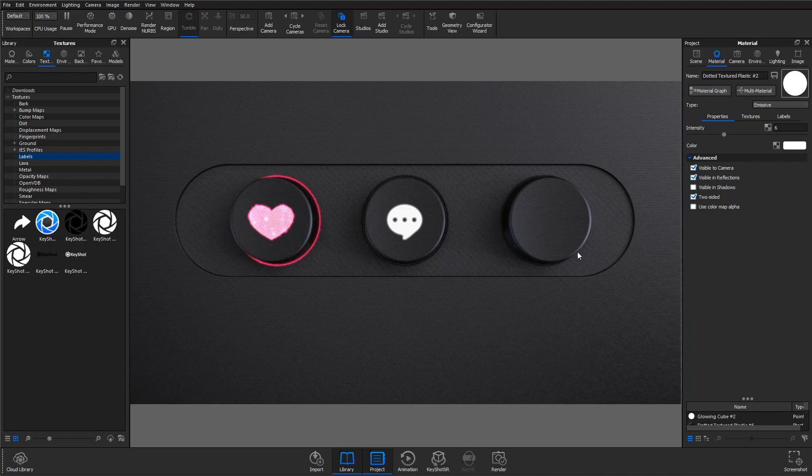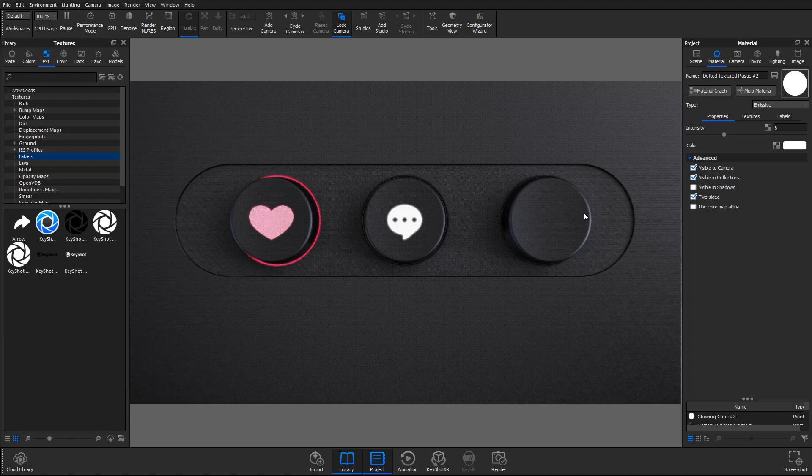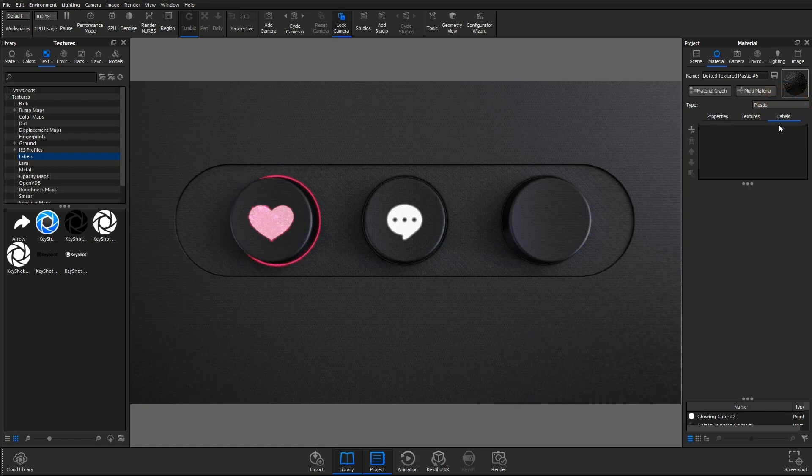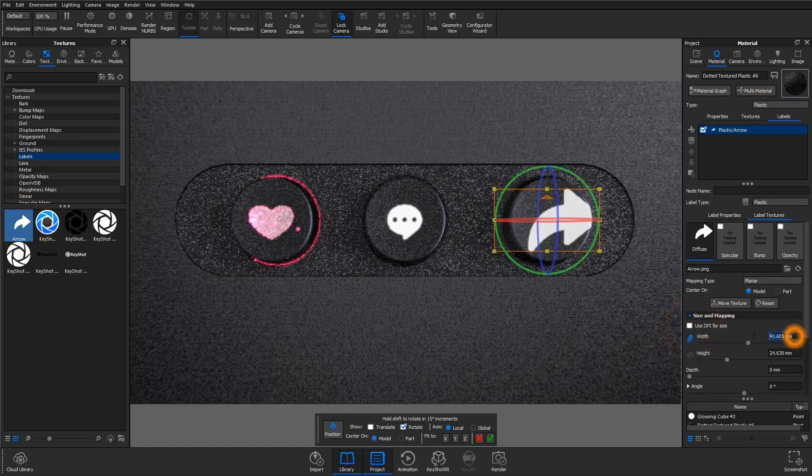Lastly, on this button, we're going to create that glow by applying an emissive label to the material. This is nice because you don't need to split any surfaces in your CAD software. I'll double-click the part to bring up the material, then switch to the labels tab, and drag in my image.